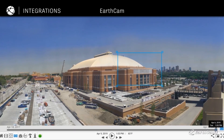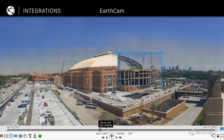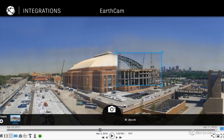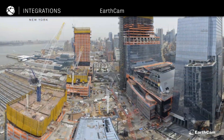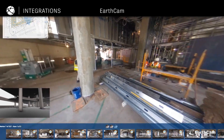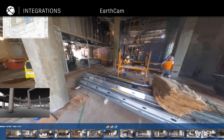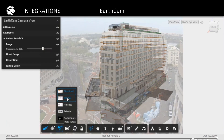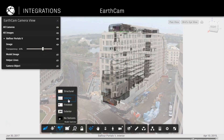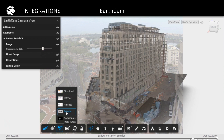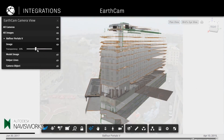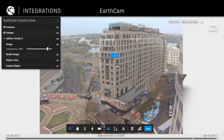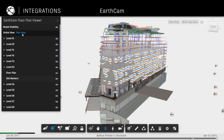Add the EarthCam partner card to your dashboard to monitor job progress with 4K videos, time-lapse photography, panoramas and more. Highlight key visual data from EarthCam construction cameras during decision-making. Our integration enables you to superimpose images and videos over your 3D models. Drill down into layers and save various views to share with project stakeholders.